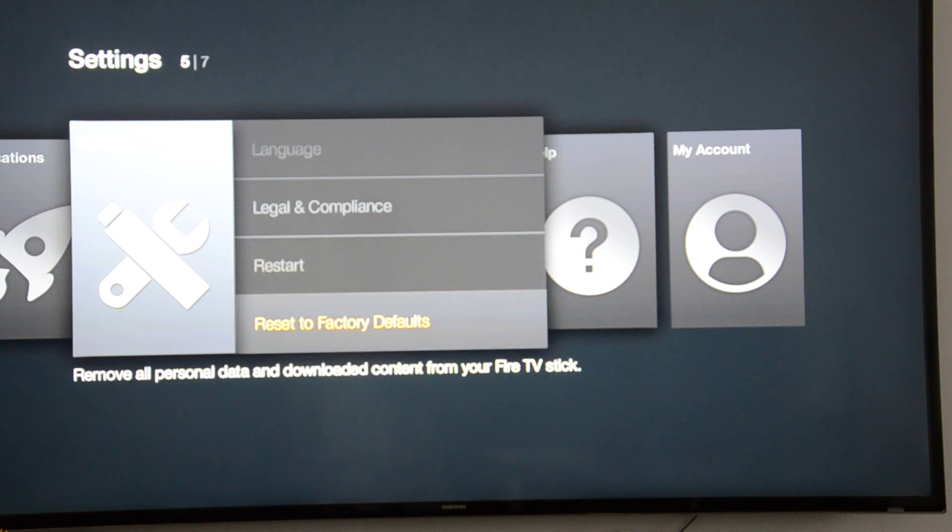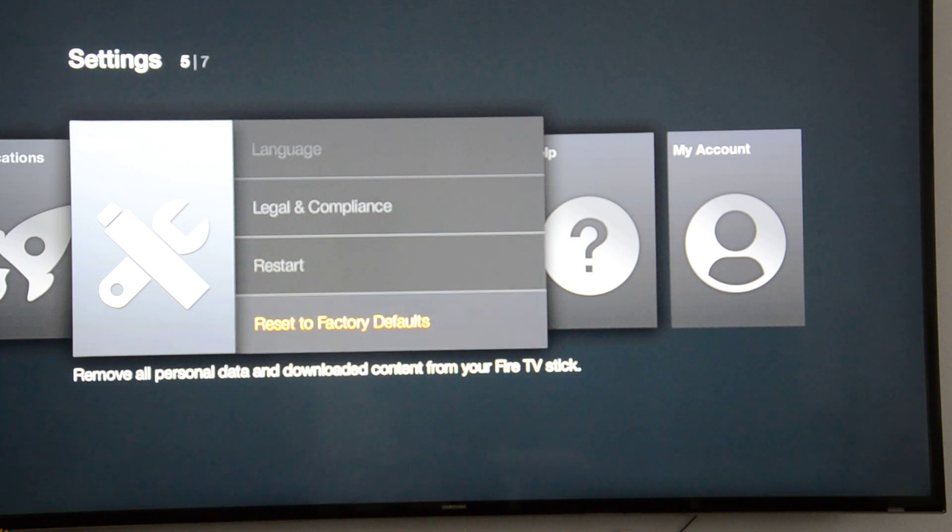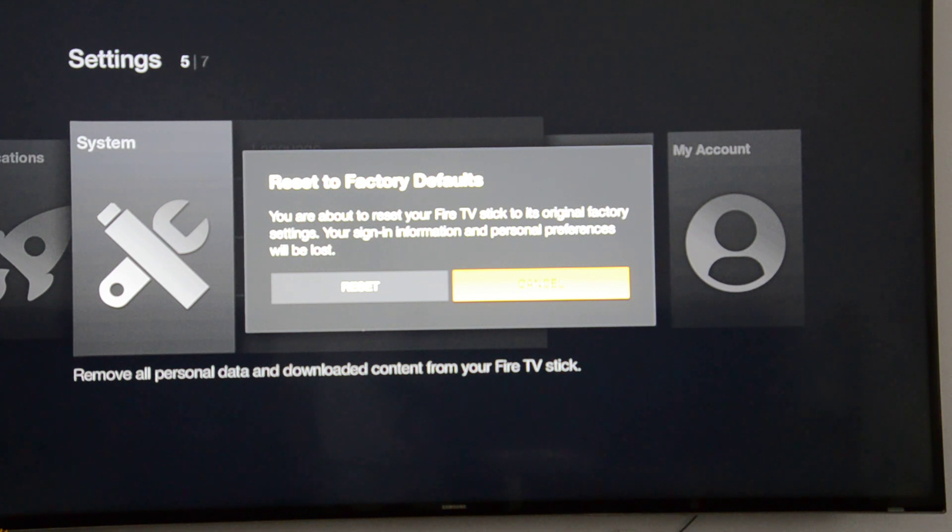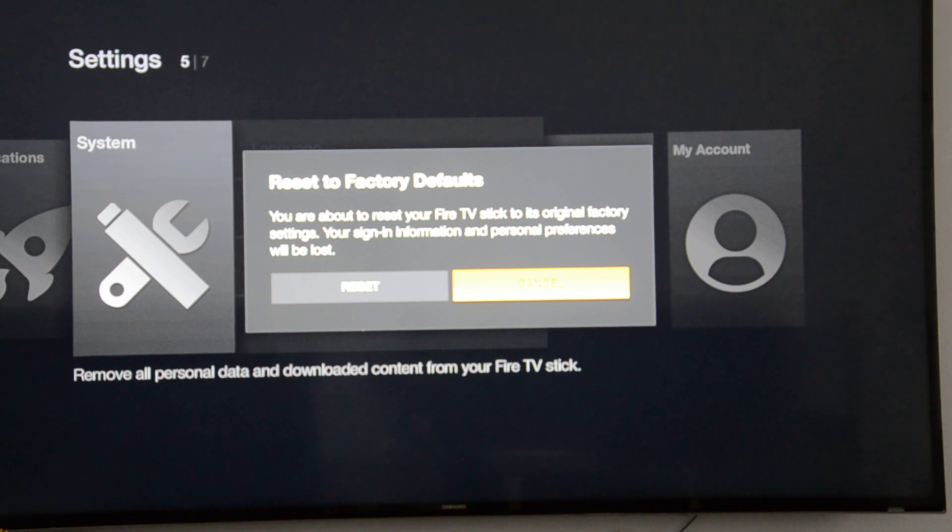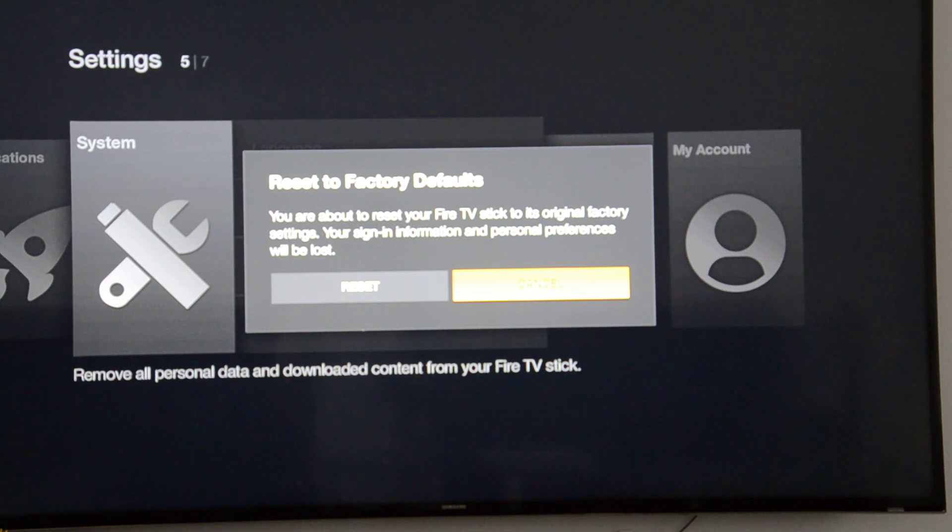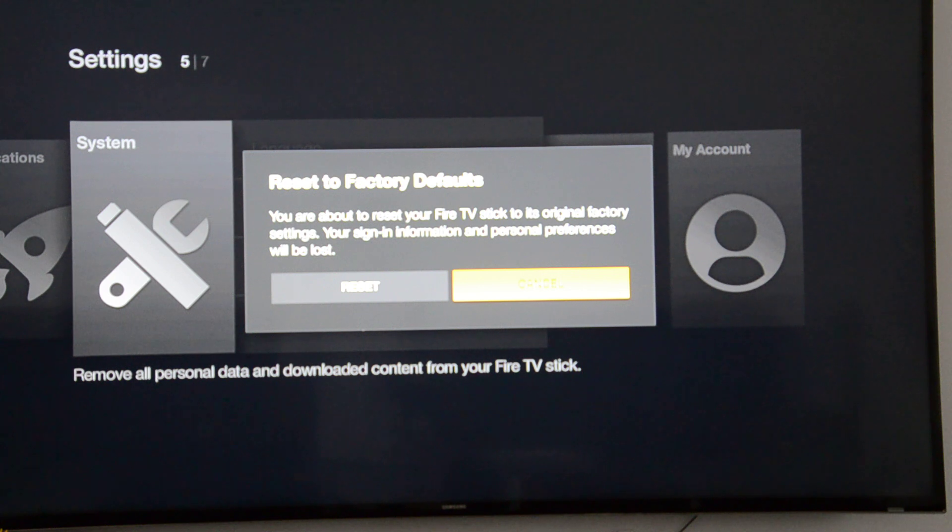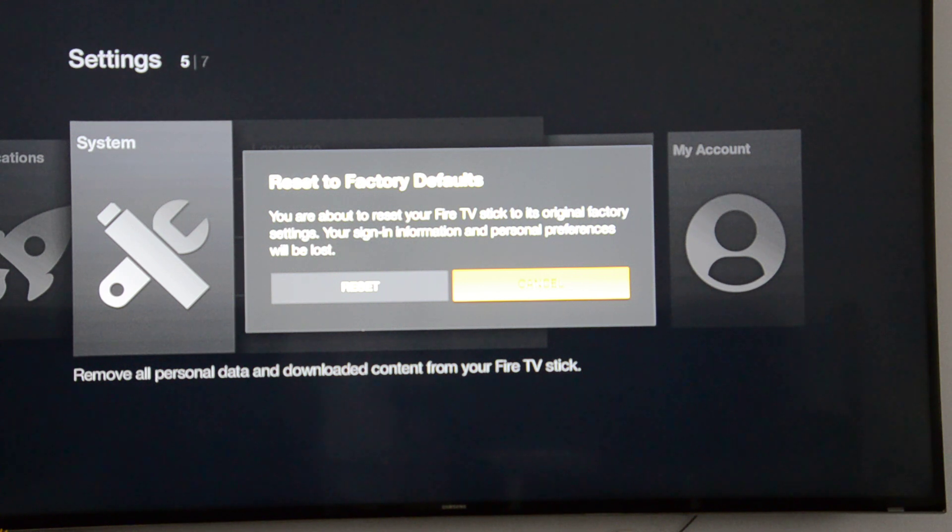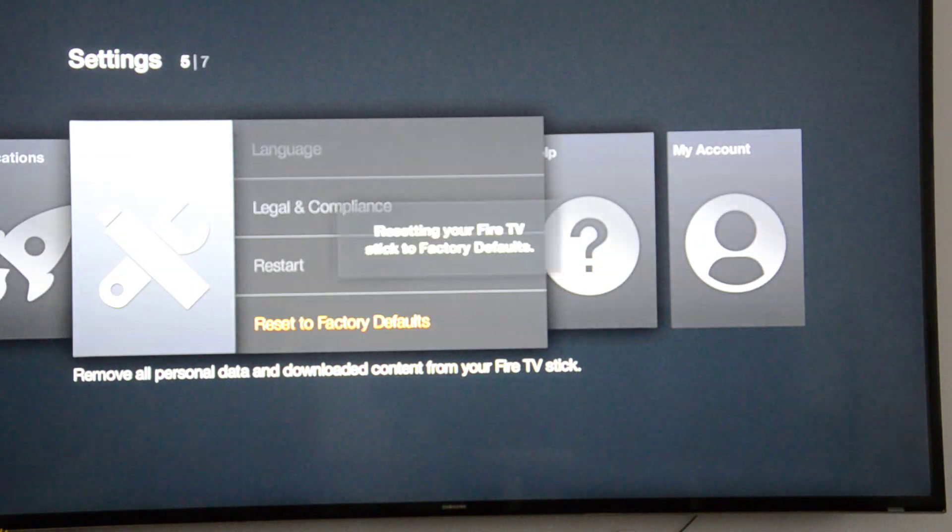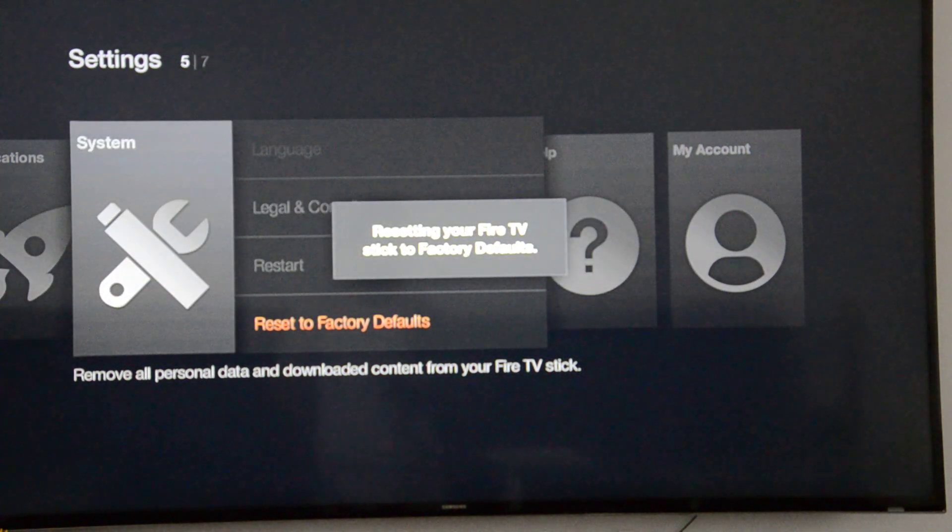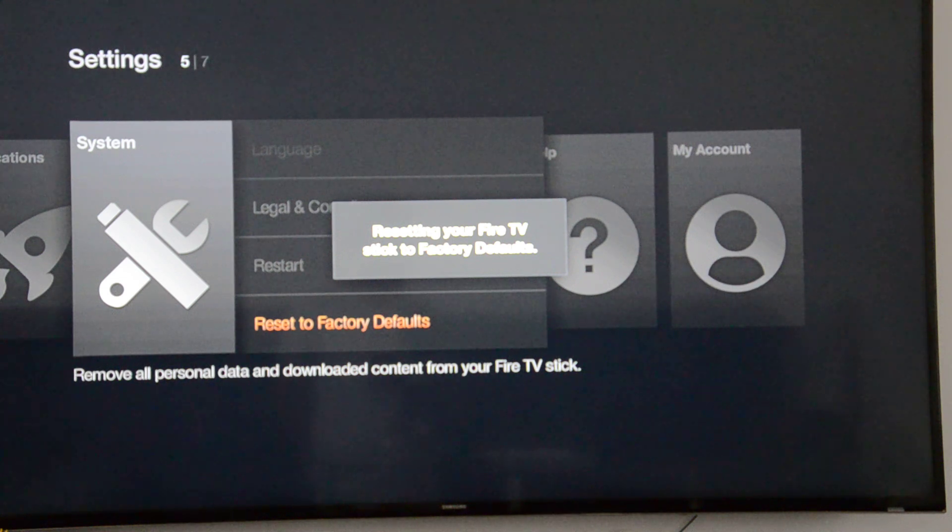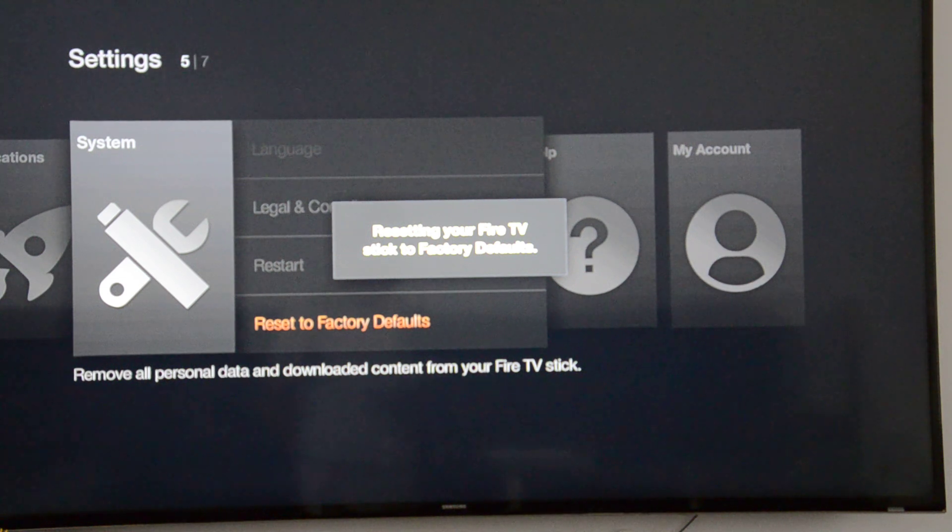You'll get a confirmation message that you're about to reset your TV Stick to its original factory settings. Your sign-in information and personal preferences will be lost, which is what we want. Click on Reset, and it will take a while. You'll see a message saying 'Resetting your Fire TV Stick to factory defaults.'